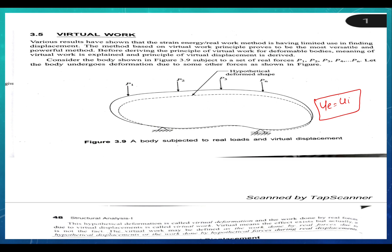Various results have shown that the strain energy real work method has limited use in finding displacement. The method based on virtual work principles proves to be the most versatile and powerful method. Before deriving the principle of virtual work for deformable bodies, the meaning of virtual work is explained and the principle of virtual displacement is derived.